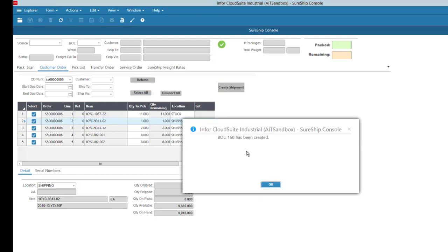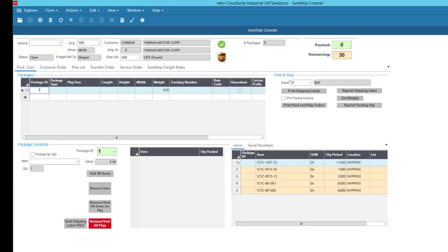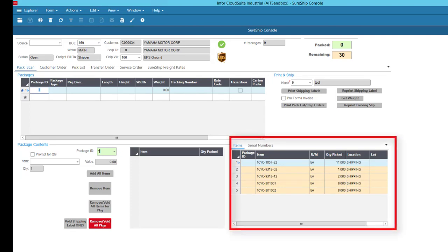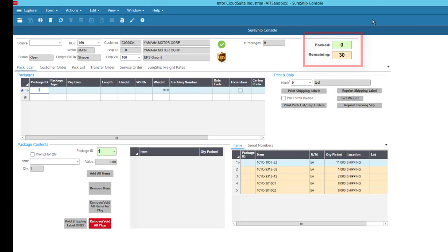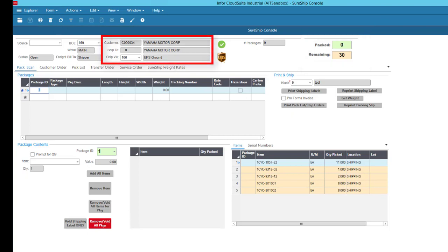This will bring me directly to the shipping console. In the bottom right-hand corner, I'll see all the items that need to be shipped. In the upper right area, a helpful little counter of items packed and items remaining to be packed, as well as customer ship to and ship via information.